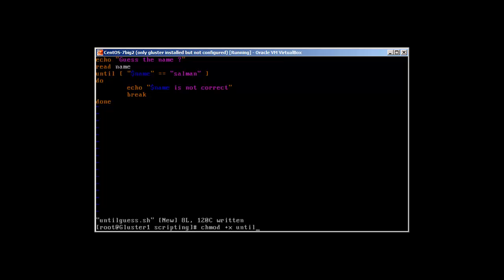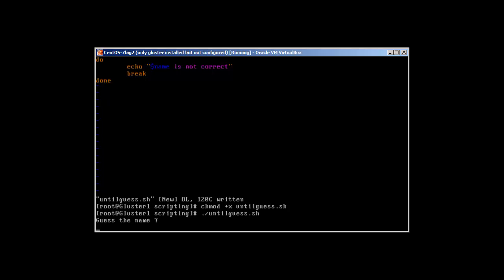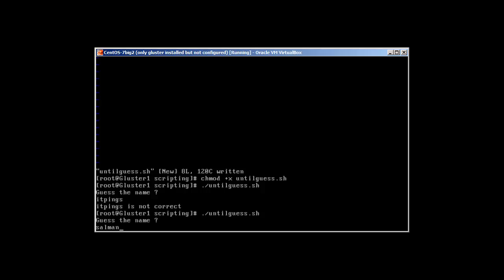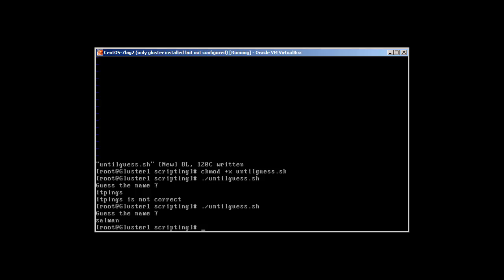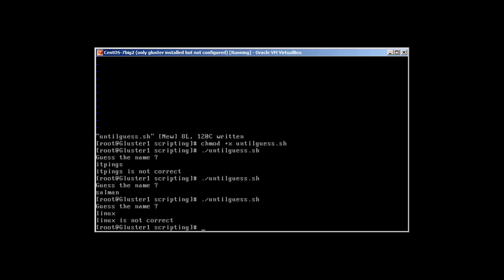Let's run the script. Guess the name — I'll type 'pings', it says 'pings is not correct' and the program exited. What if I give the correct name? Let's type 'Salmon' — it never echoed 'not correct' because the program ran successfully. Let's run it one more time and give the name 'linux' — it says 'linux is not correct' and exits.